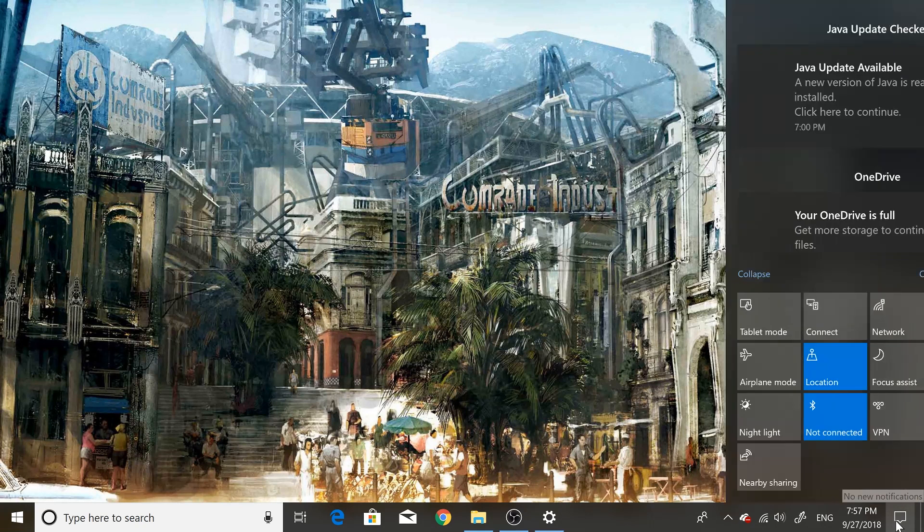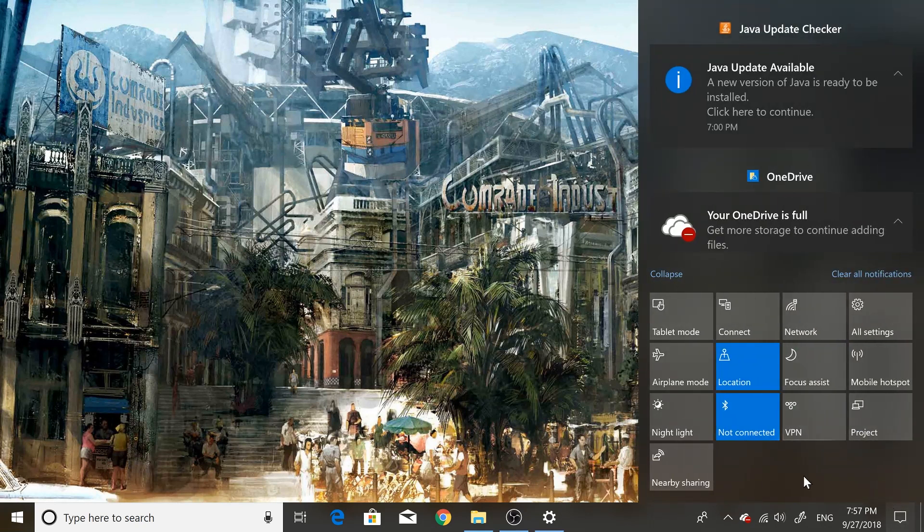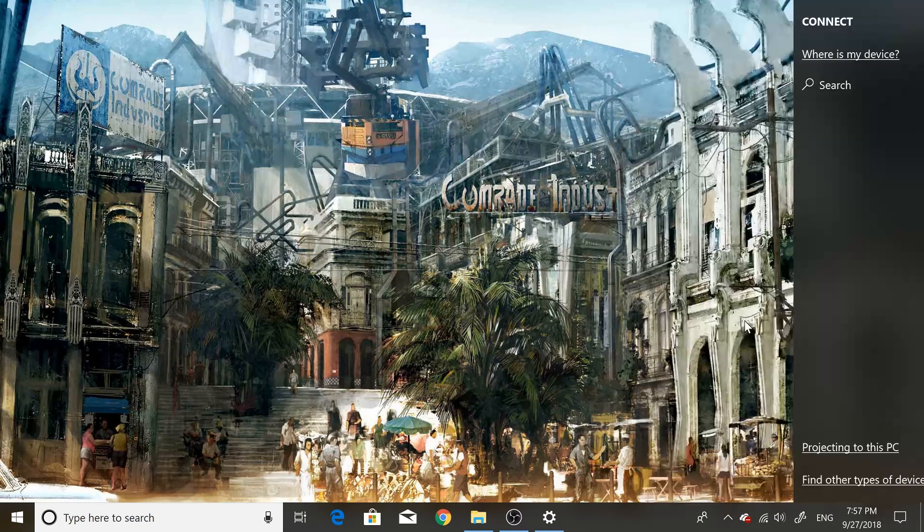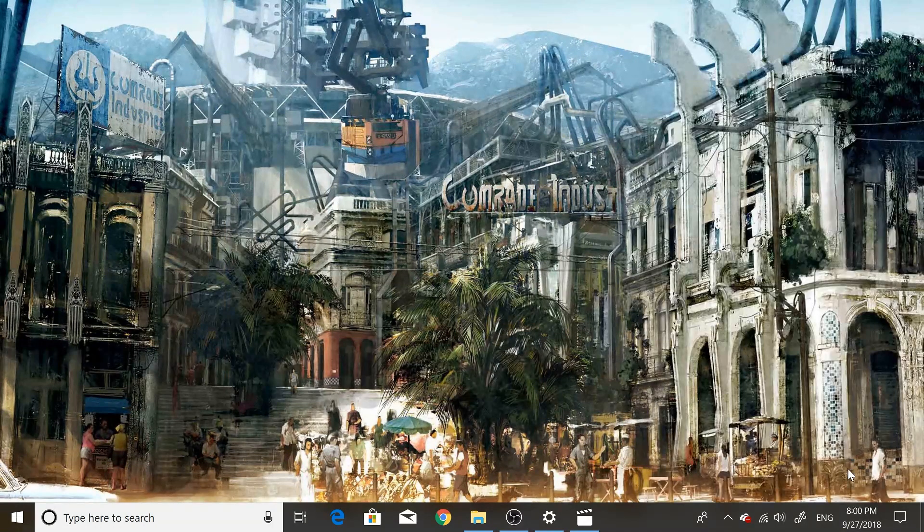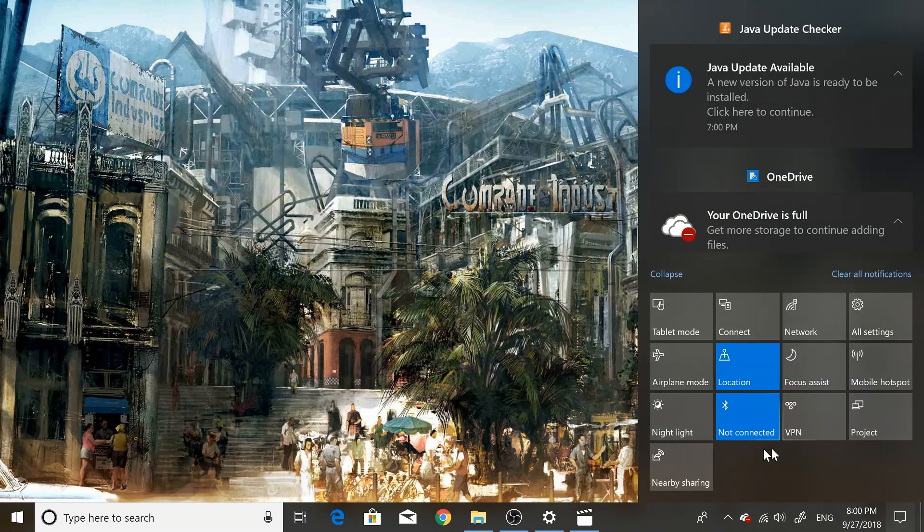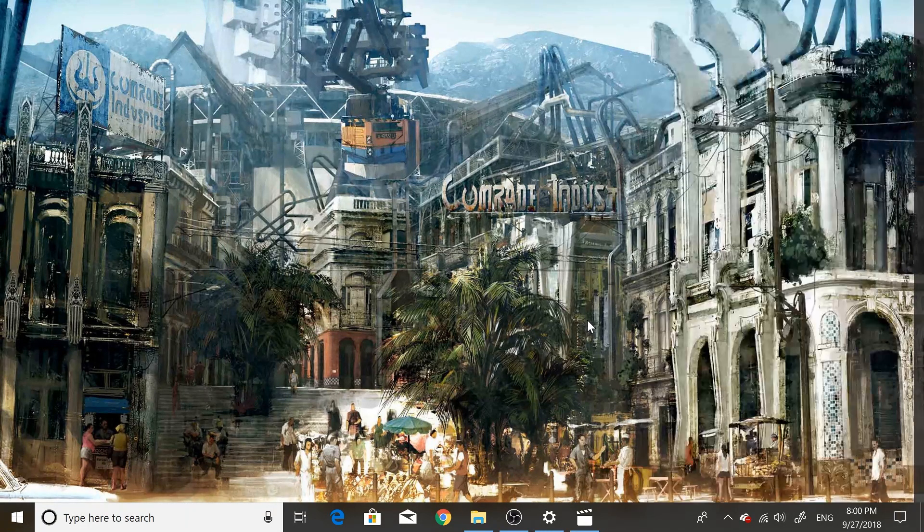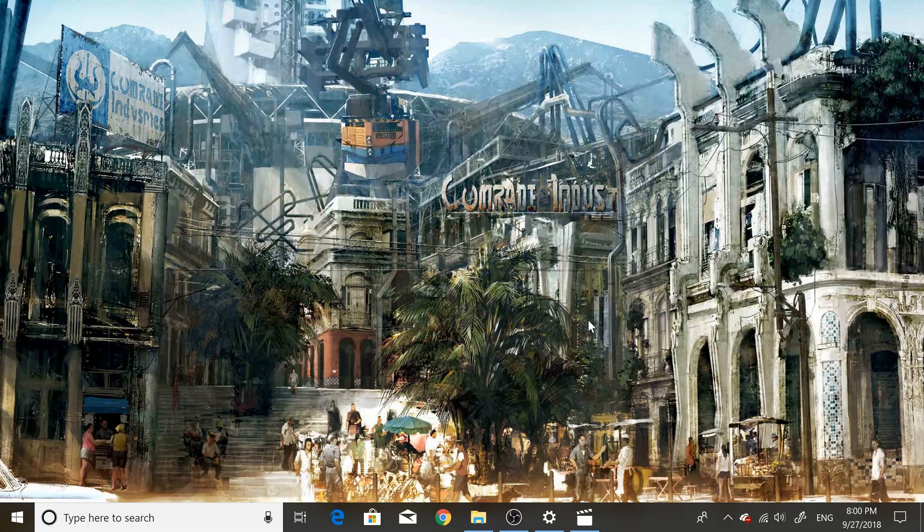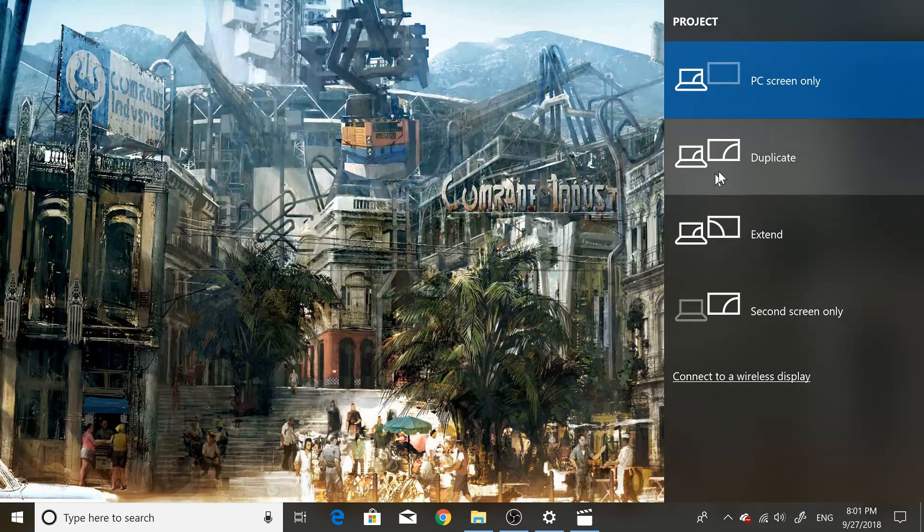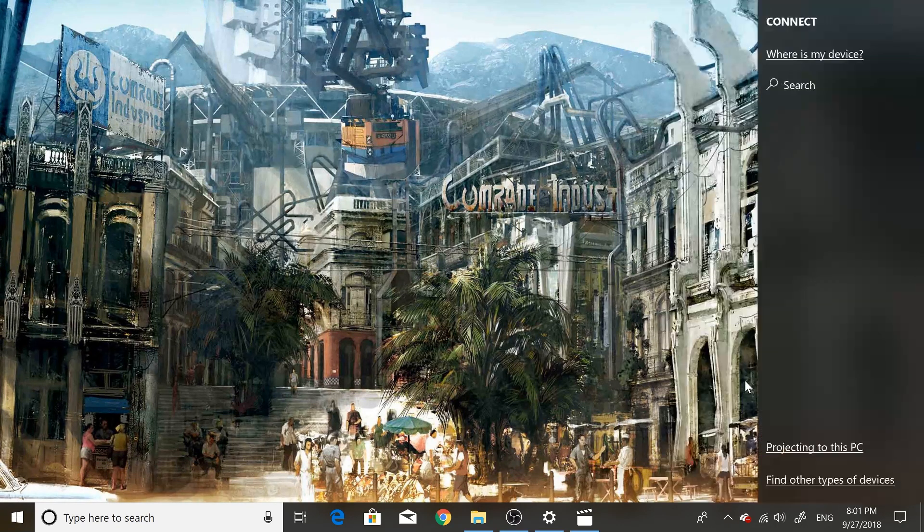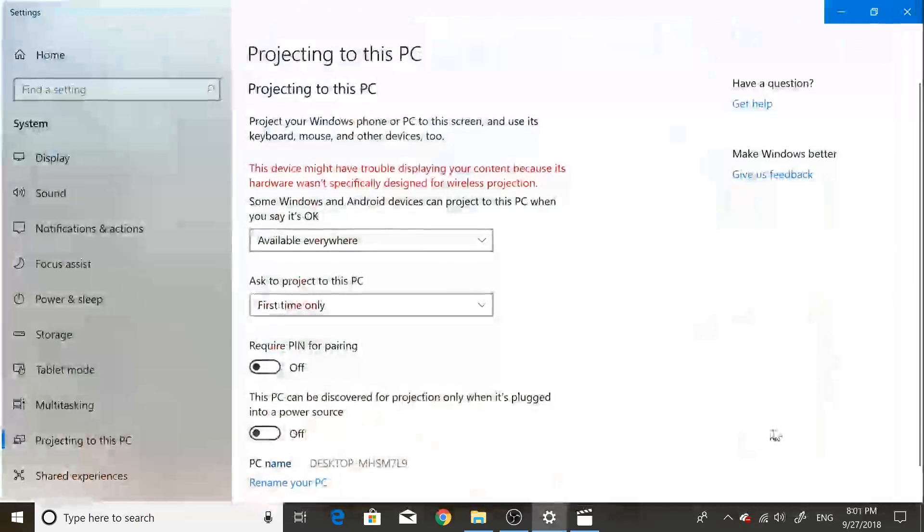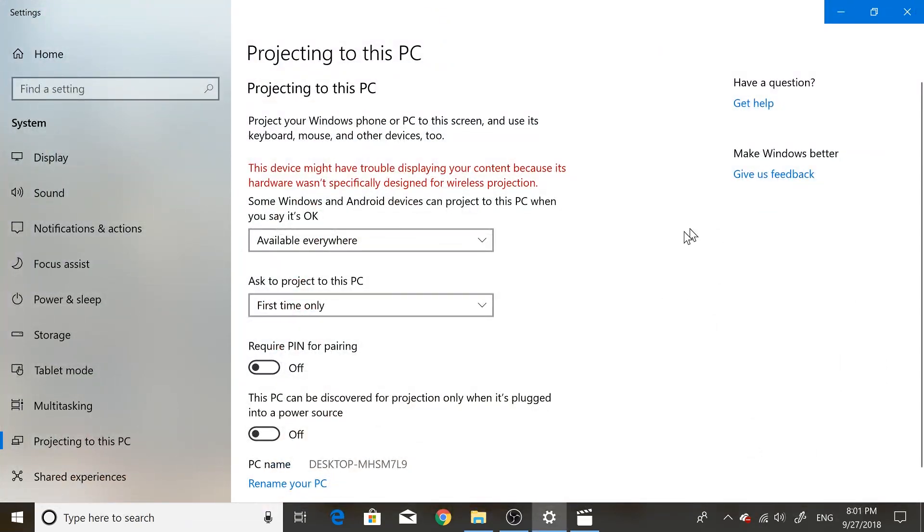If you don't see the Connect option or Project down here, don't worry - just hit the Windows key and P on your keyboard. It'll bring up Project, select Connect to a Wireless Display, Project to this PC, and it'll take you to the same screen. You're gonna select Projecting to this PC.